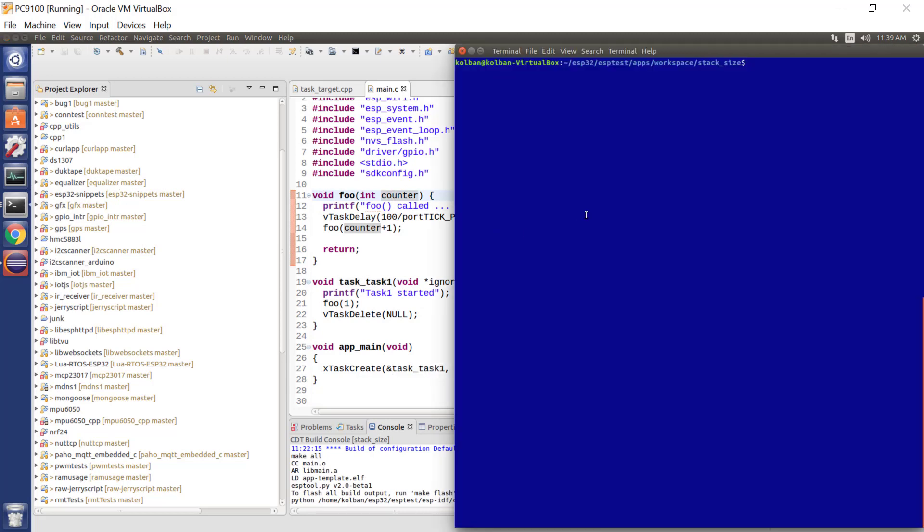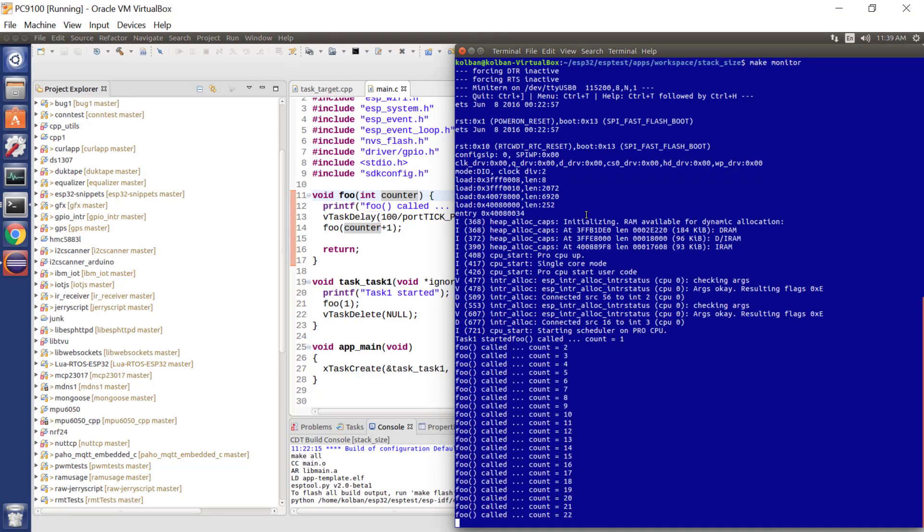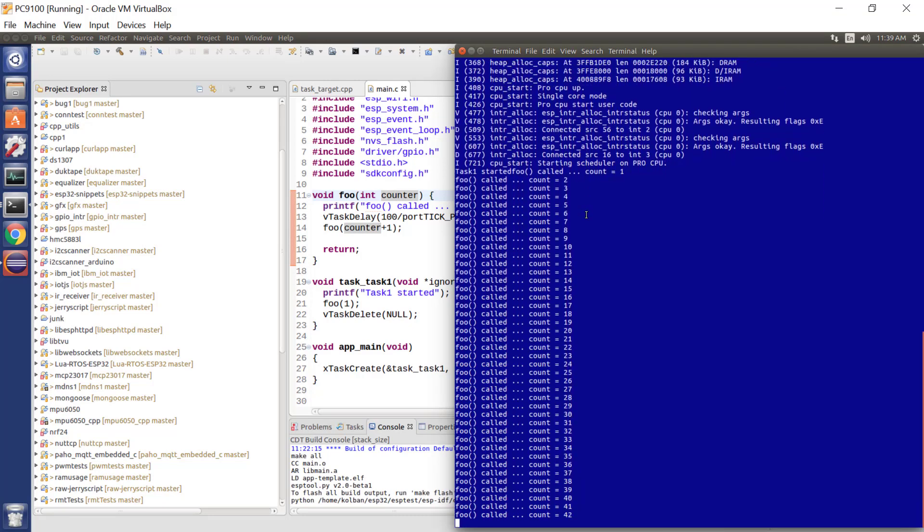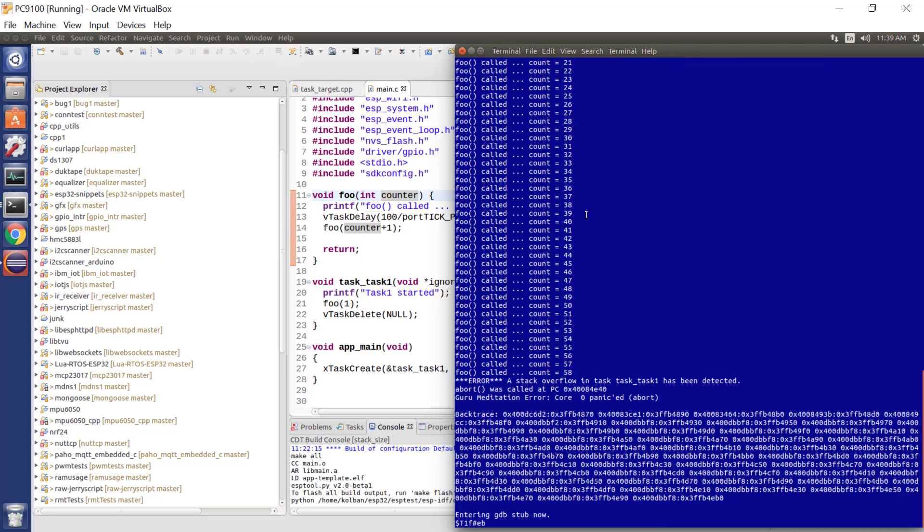Let's go to our environment here, run make monitor, and we're now running. It's logging how many times it was called, it's running, everything's good, and then pop, we crash.